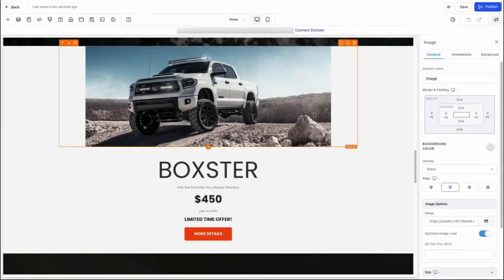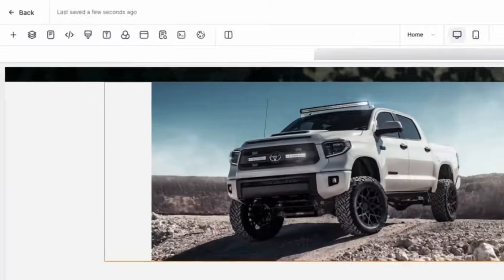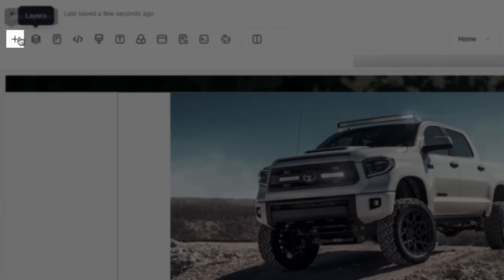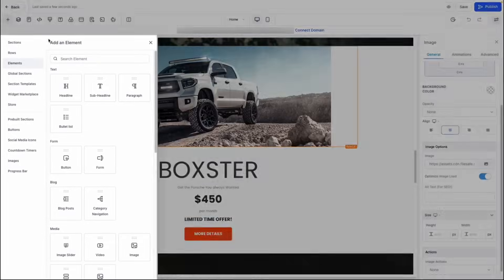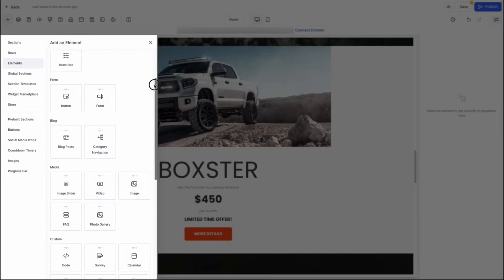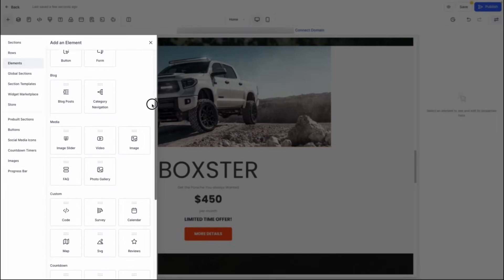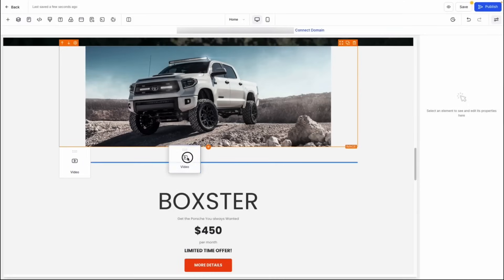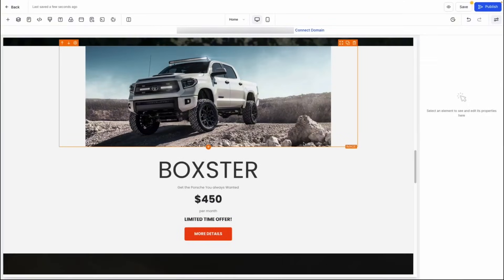If you don't see an element in the template that suits your needs, feel free to add in new elements by clicking the plus icon on the left-hand side and then selecting an element from the various elements we have available. To add in a new element, simply select your element and drag and drop it onto your website.